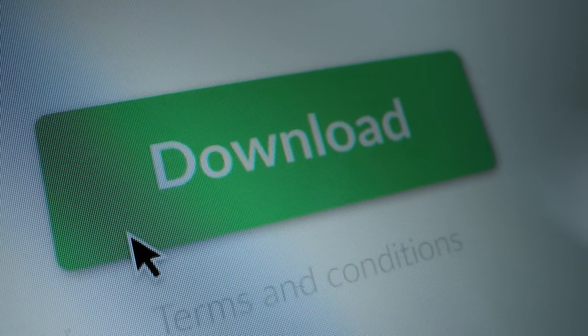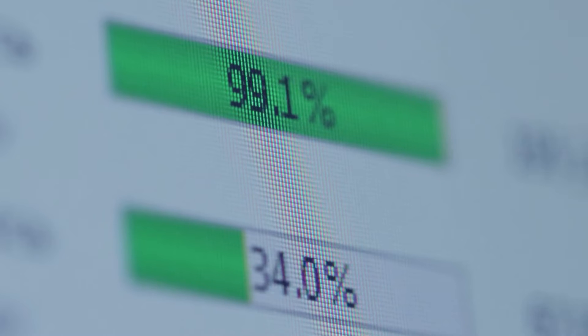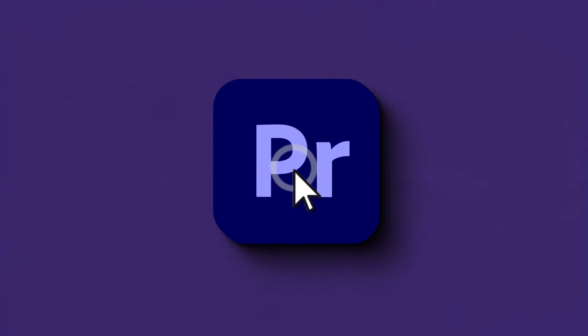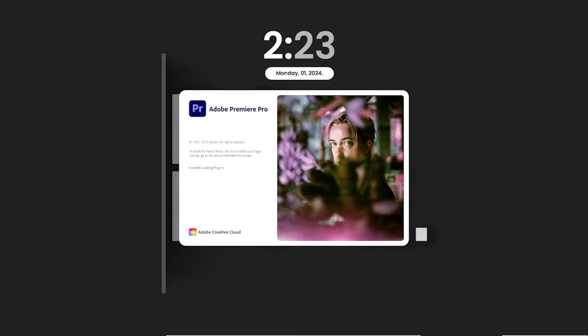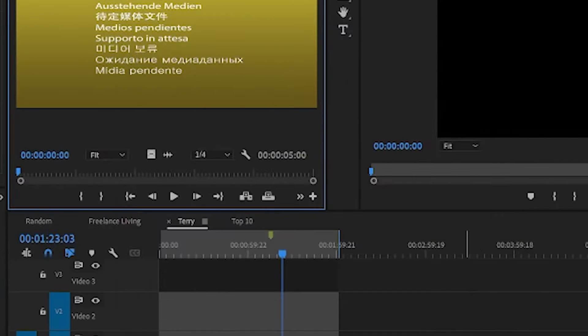There are several possible situations where you may encounter this error. Maybe you downloaded a wonderful Premiere Pro template with the perfect font for your project, but on opening the template in Adobe Premiere Pro or After Effects, it comes up with this disgusting error. And on clicking OK, the beautiful font you once saw there was nowhere to be found, making the template and design look ugly.